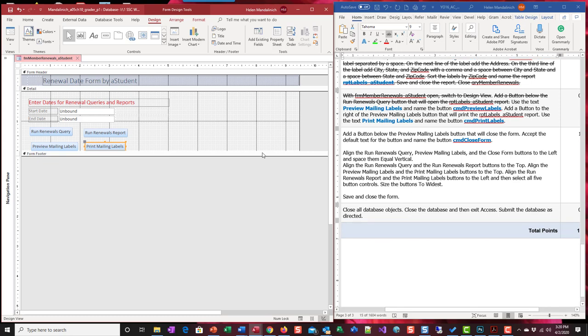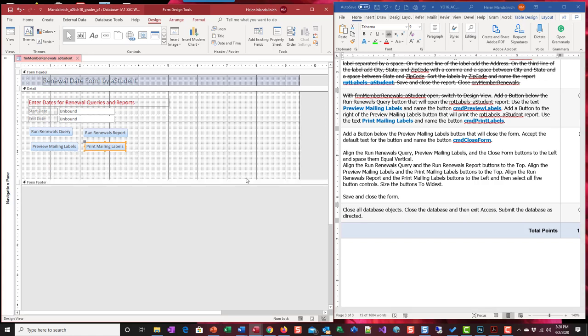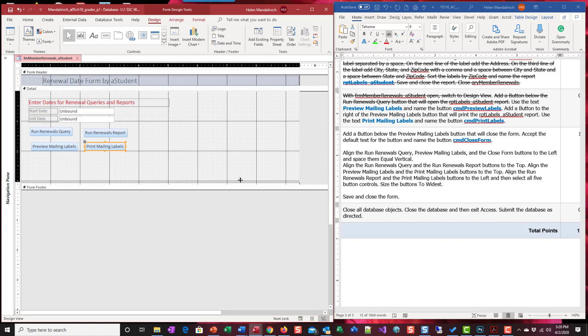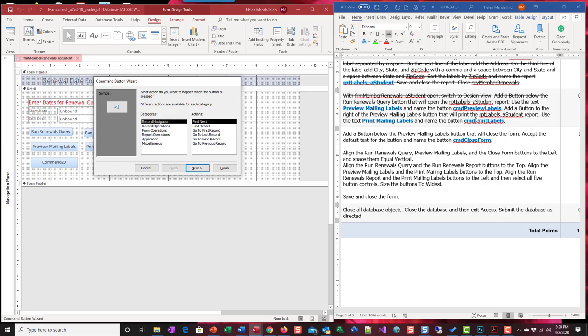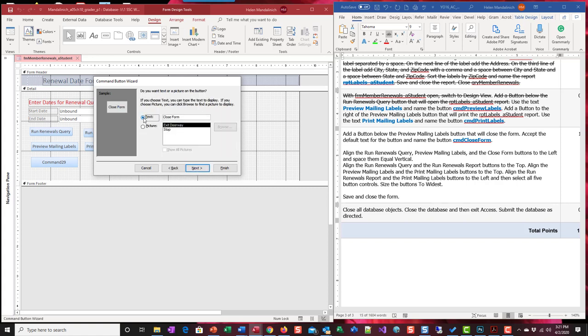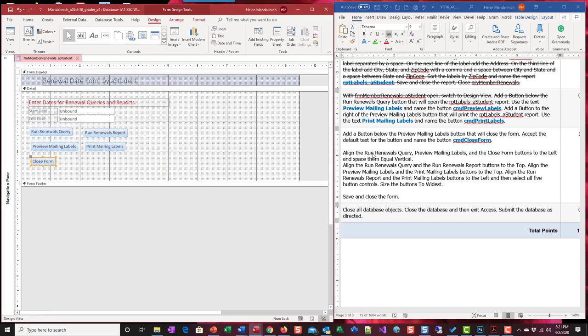We have one more button. I'm going to have to open this up. I don't know why two inches is not going to work. It's going to have to be three. We're going to put another button. This time under here. Add a button below previewing that will close the form. Form operations. Close form. Next. Text. Is closed form. And then the CMD closed form. Finish.